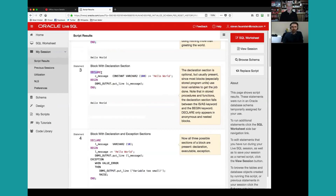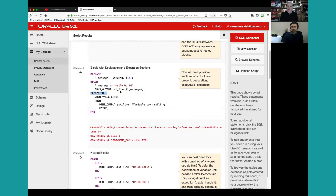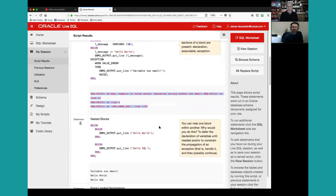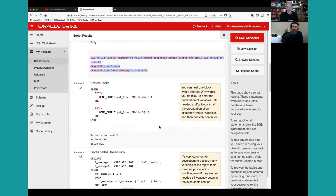Here's an example of a block with a declaration section and an executable section. It's a very readable language. The declaration section starts with DECLARE; the executable section begins with BEGIN. You can declare a constant or variable and reference it in your executable section. You can also add an exception section — for example, catching VALUE_ERROR when you try to stuff too big a value into too small a container, handling it, and then re-raising the exception. The result is an unhandled exception propagating out.